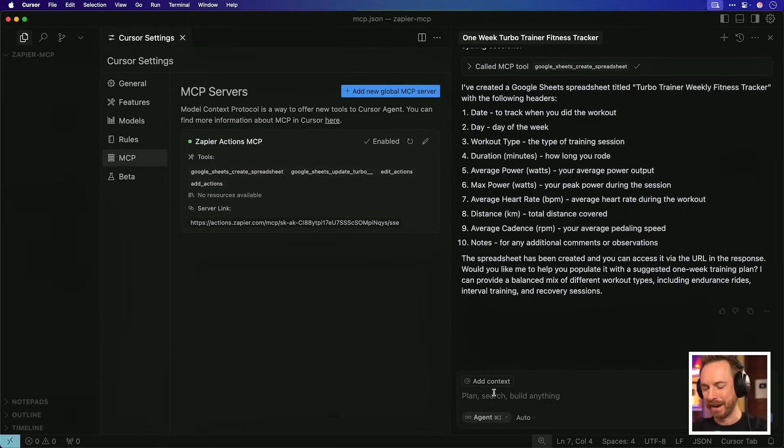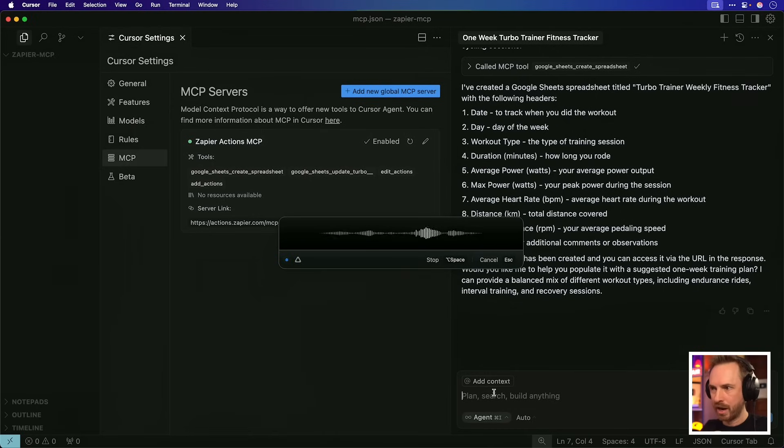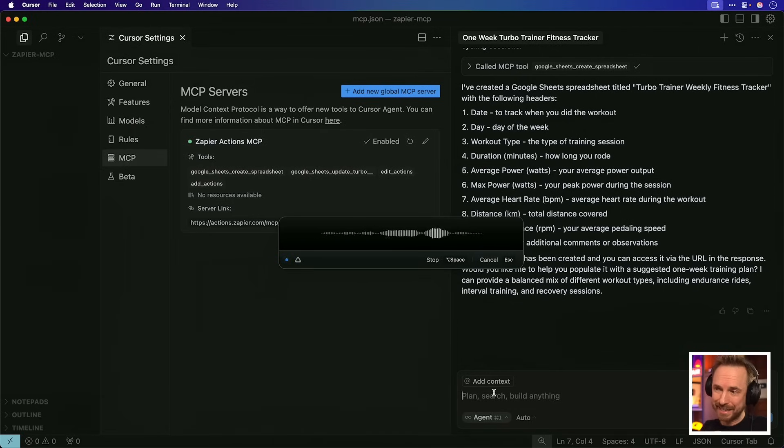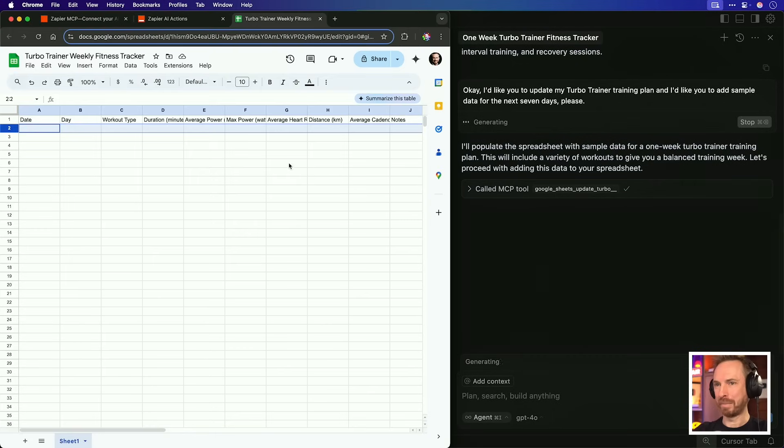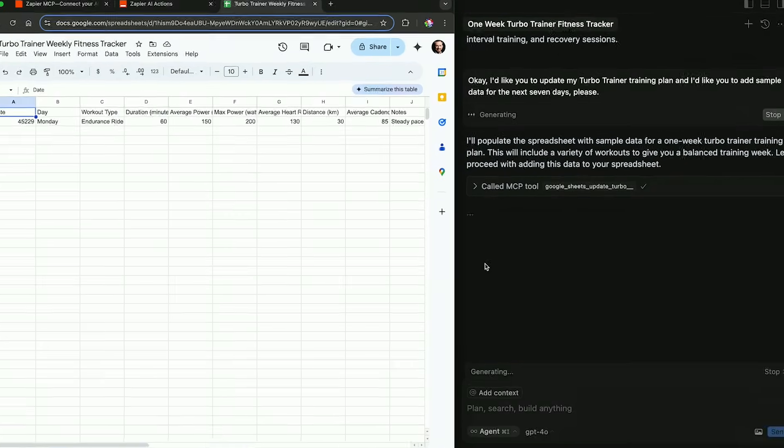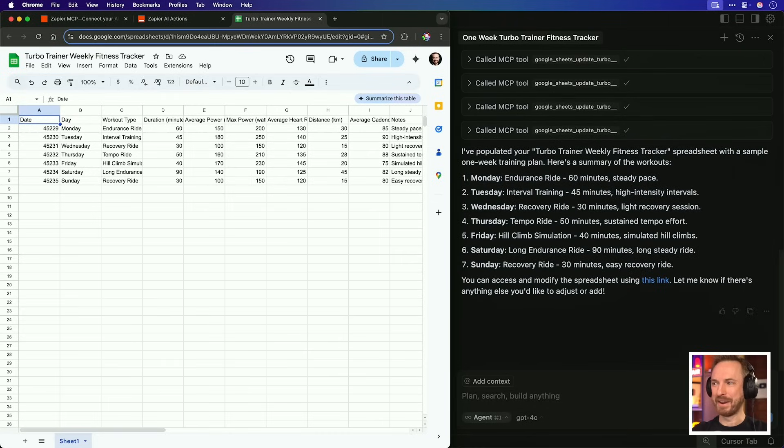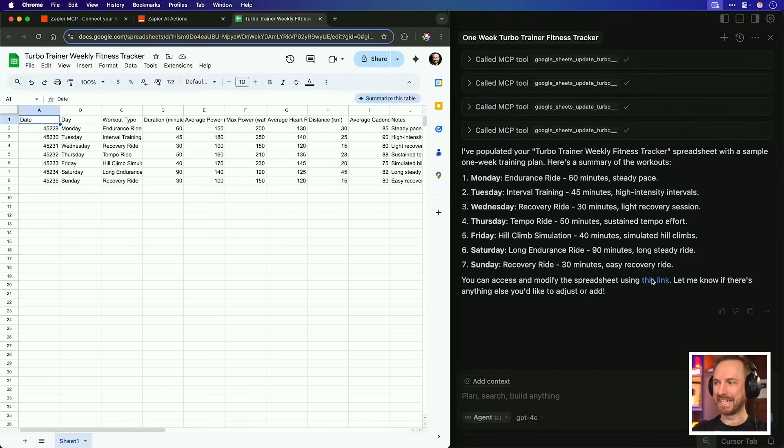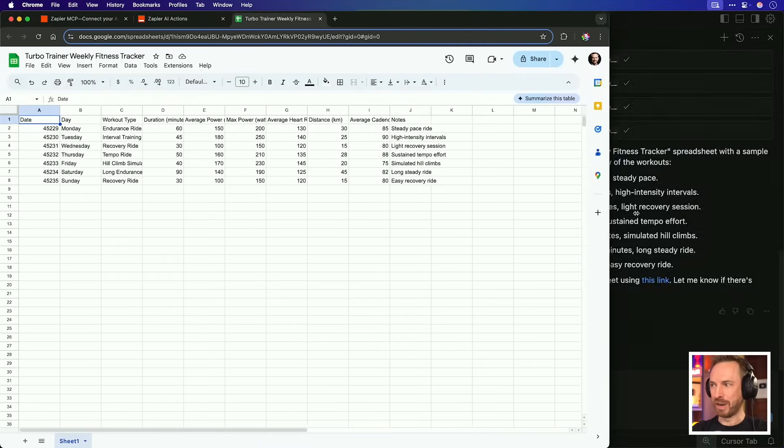And you can see all of the powers it's got here. So let's go back again to my AI chat and say, okay, I'd like you to update my Turbo Trainer training plan and I'd like you to add sample data for the next seven days, please. Okay, it says it will populate the spreadsheet and over here, as it calls the MCP tool, we'll watch the updates to the spreadsheet. Okay, and look at that. Not only has it done it well, it's given a result of everything it's added in. It's even provided the link to the sheet in case I didn't have it opened. This is really cool.